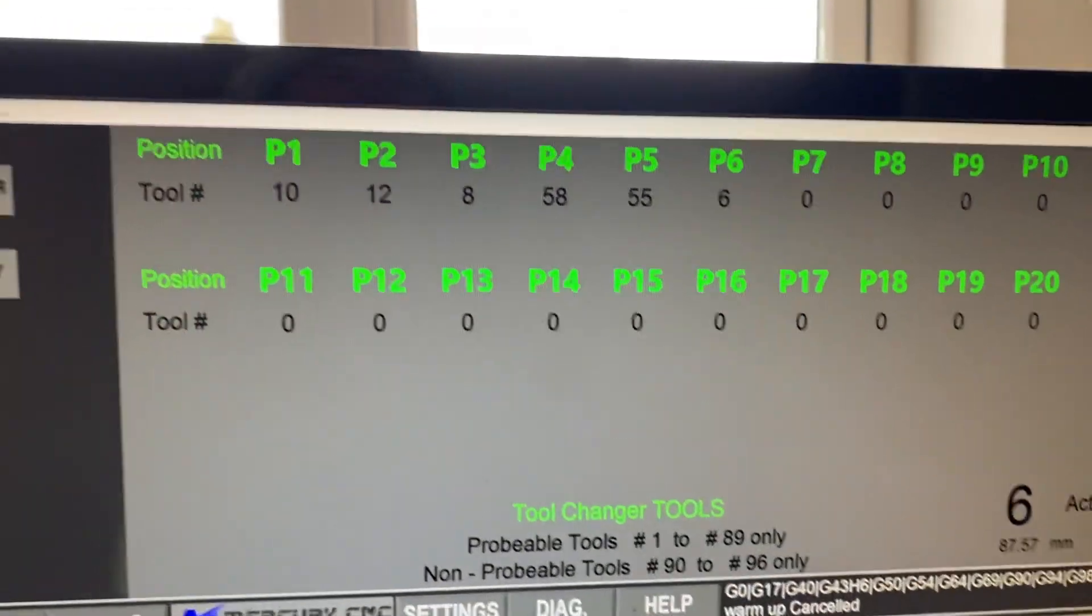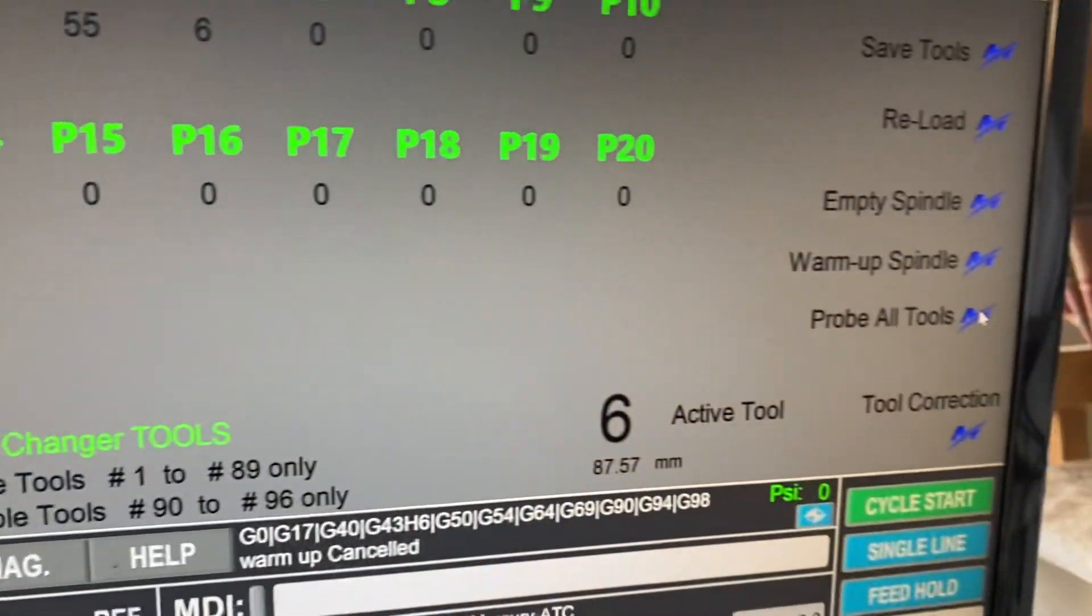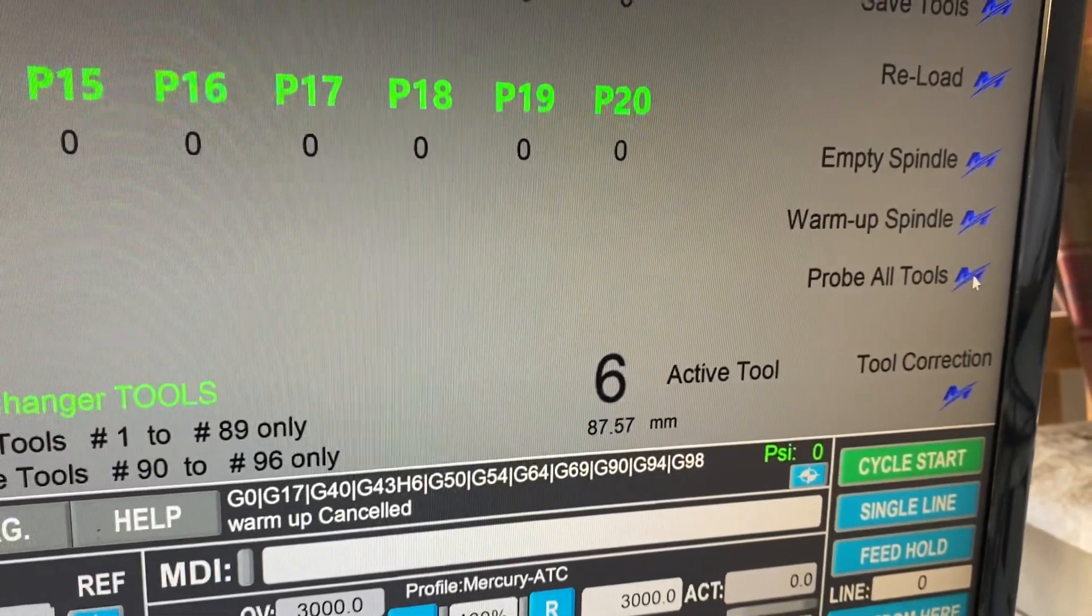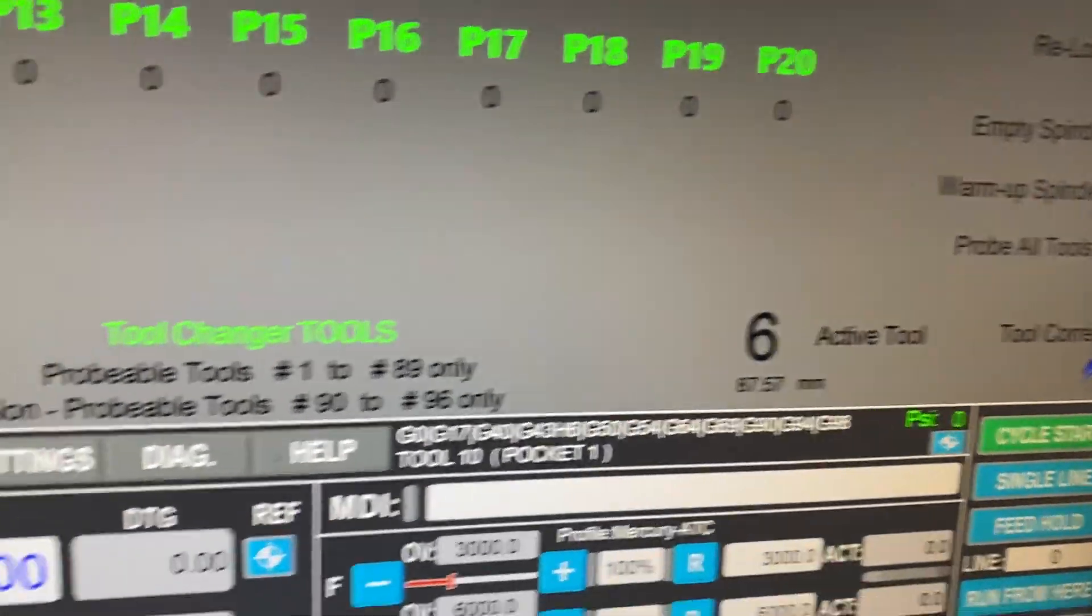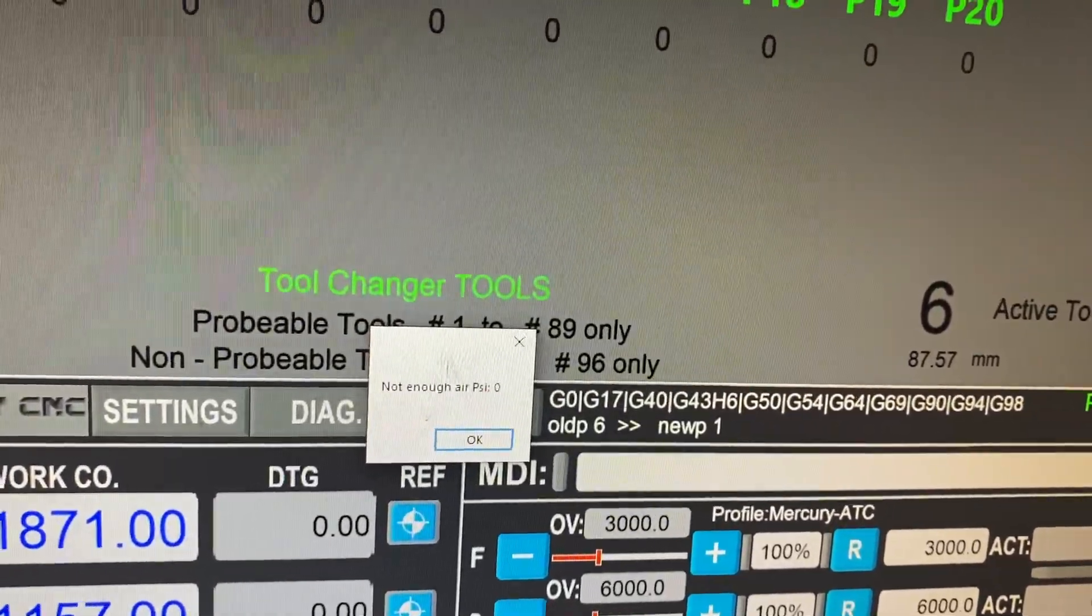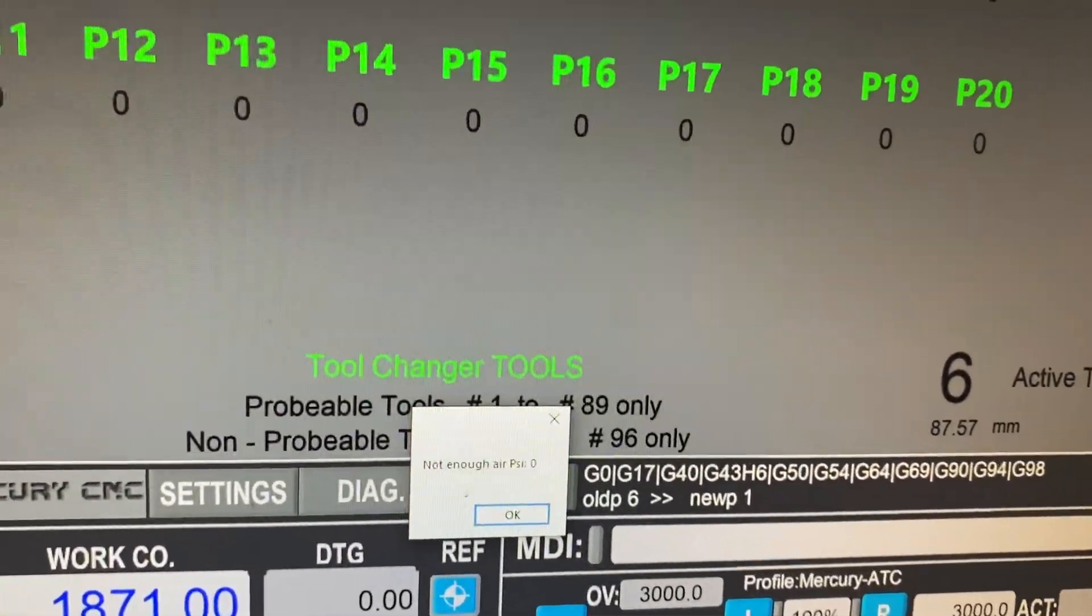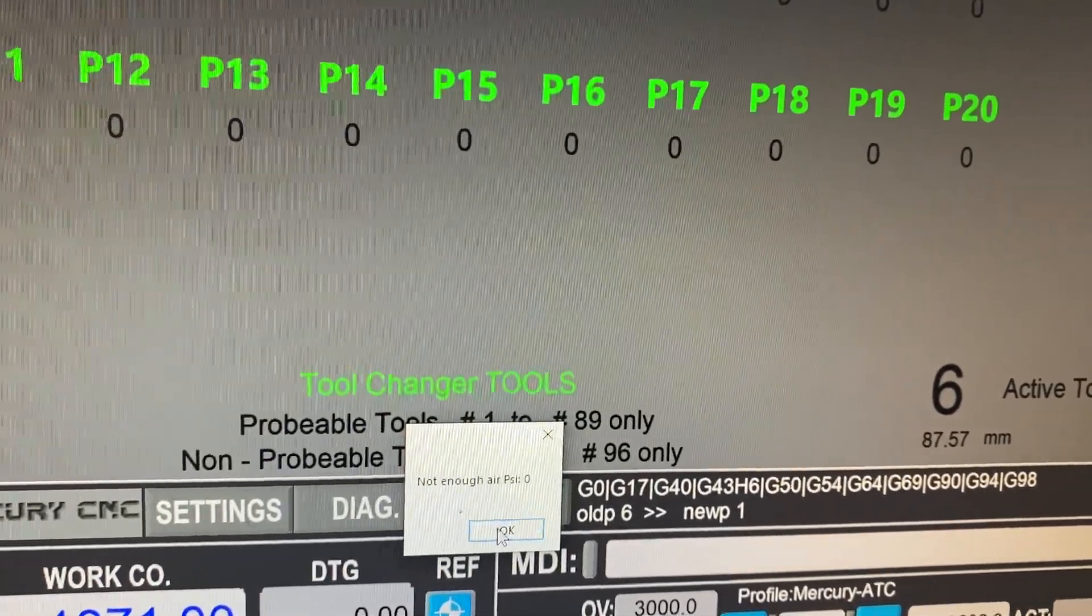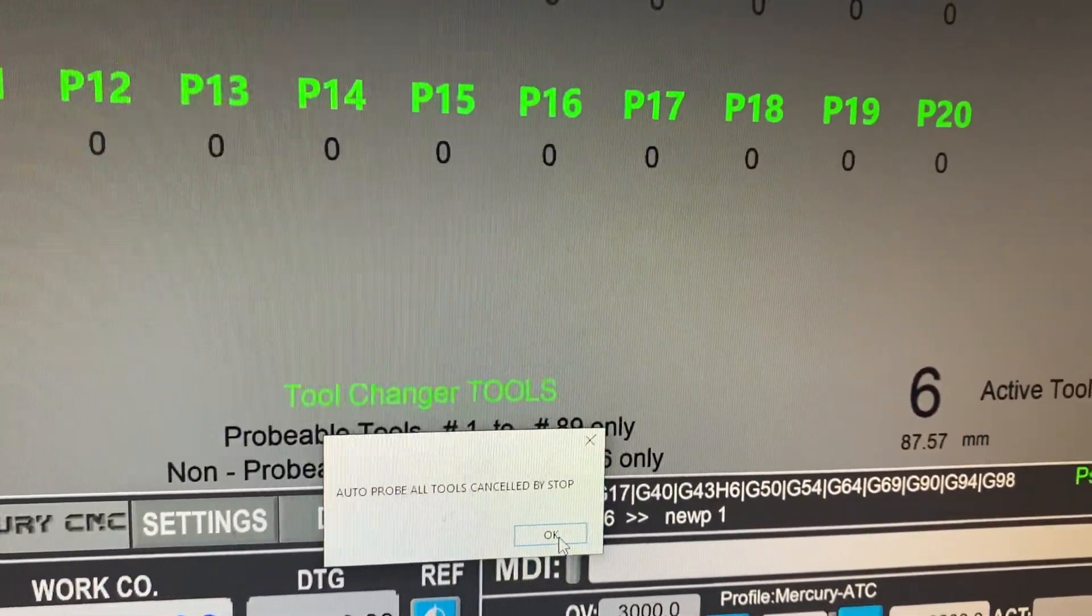We've also got probe all tools button, which is on the right hand side here. Now, if we click that, what it will do is we'll probe the whole tool rack. So each tool will load in order and then probe. Again, it's going to fail on demo and it's going to tell us it's canceled.